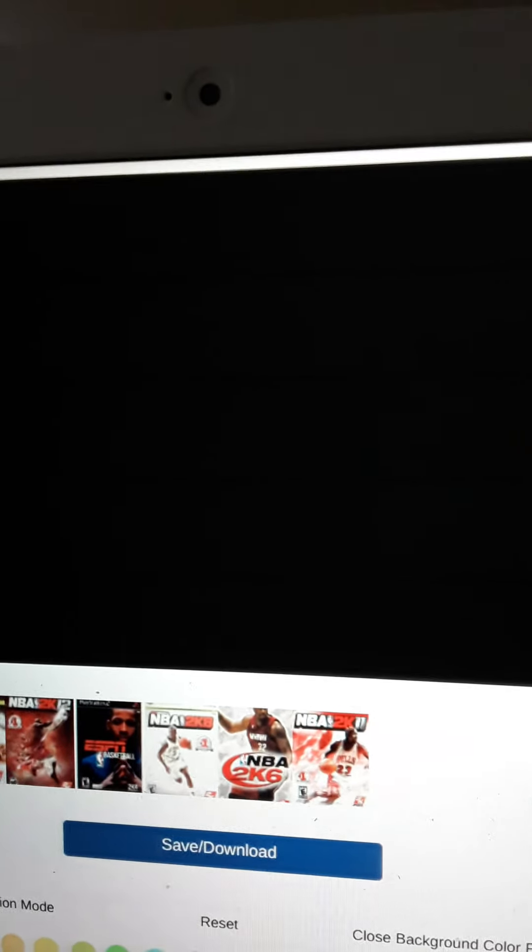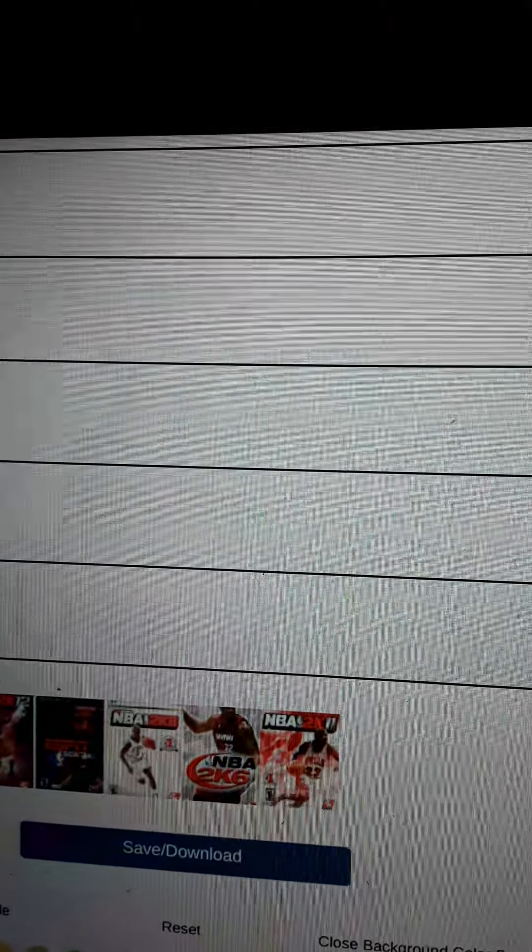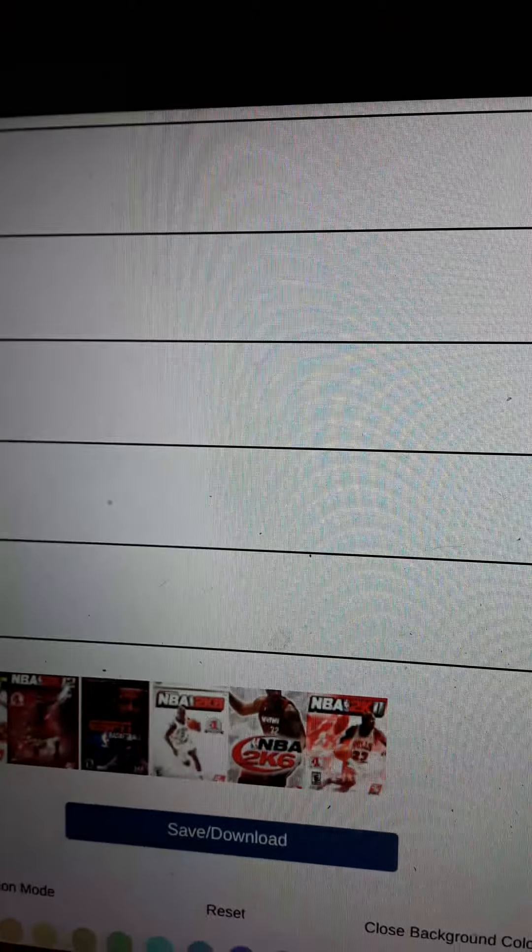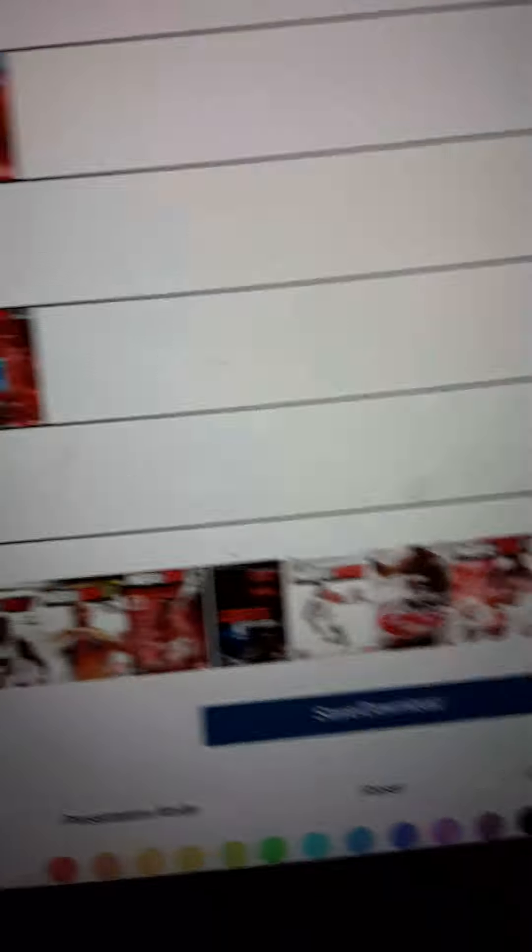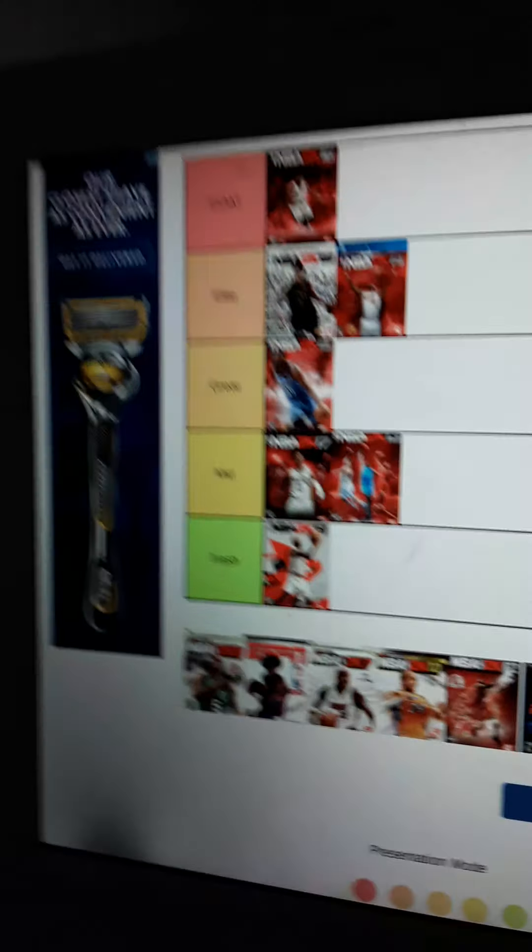This video is like 3 minutes long, let's change this background color though, there we go, that's my color, bro, it's white now, alright.